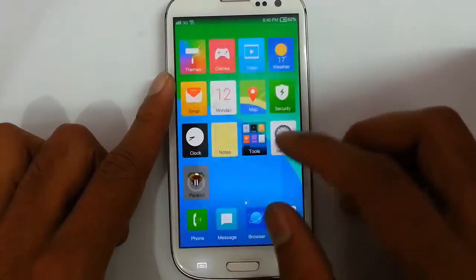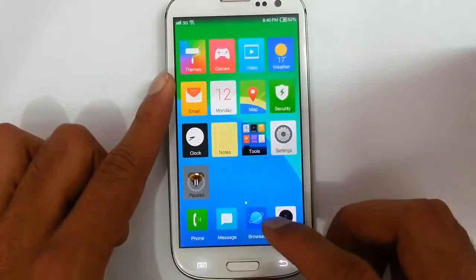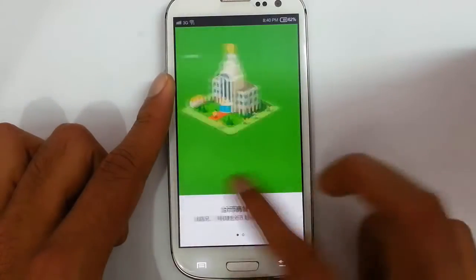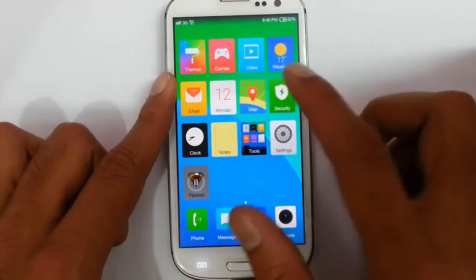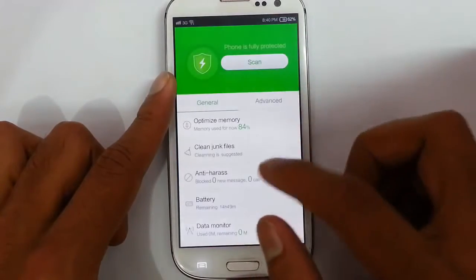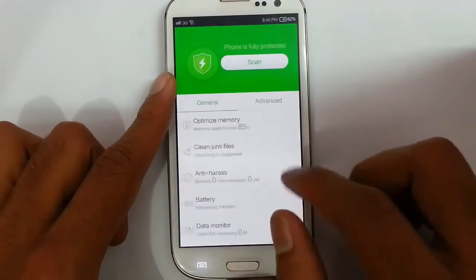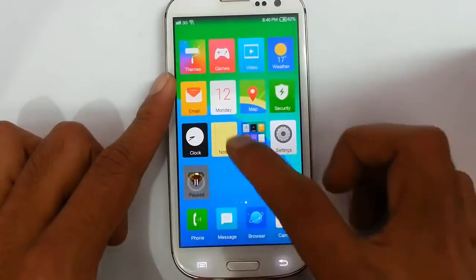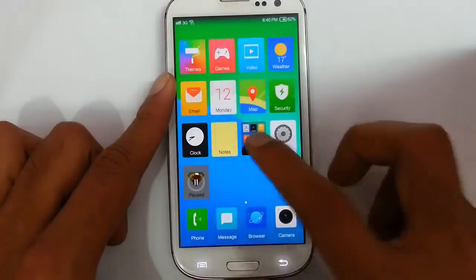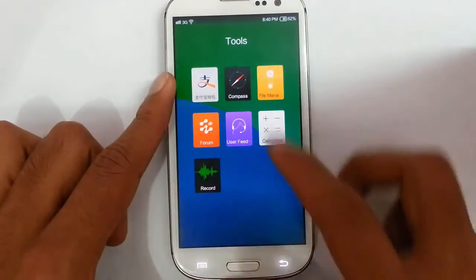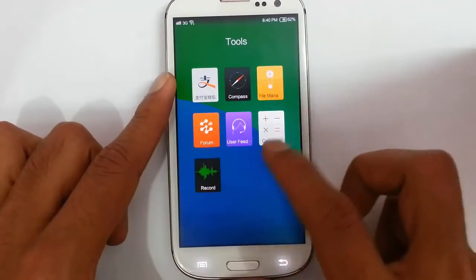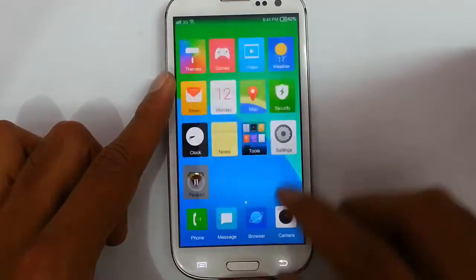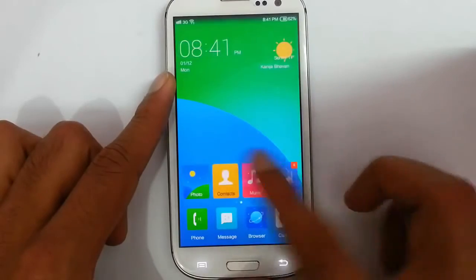This is the calendar app. There is a maps app — that looks like Google Maps. There is also another map included, but you can download Google Maps anyway. Security options are here, just like in MIUI ROM. Clock, notes, and other tools options are available including a file manager, forum, user feed, calculator, and voice recorder.